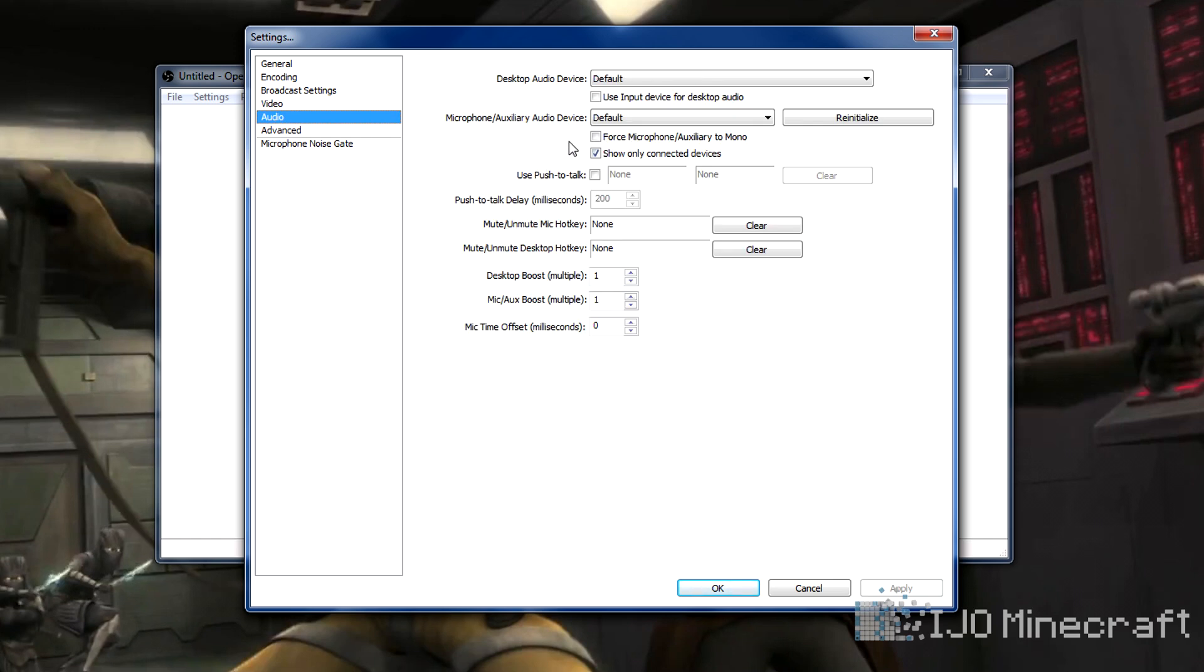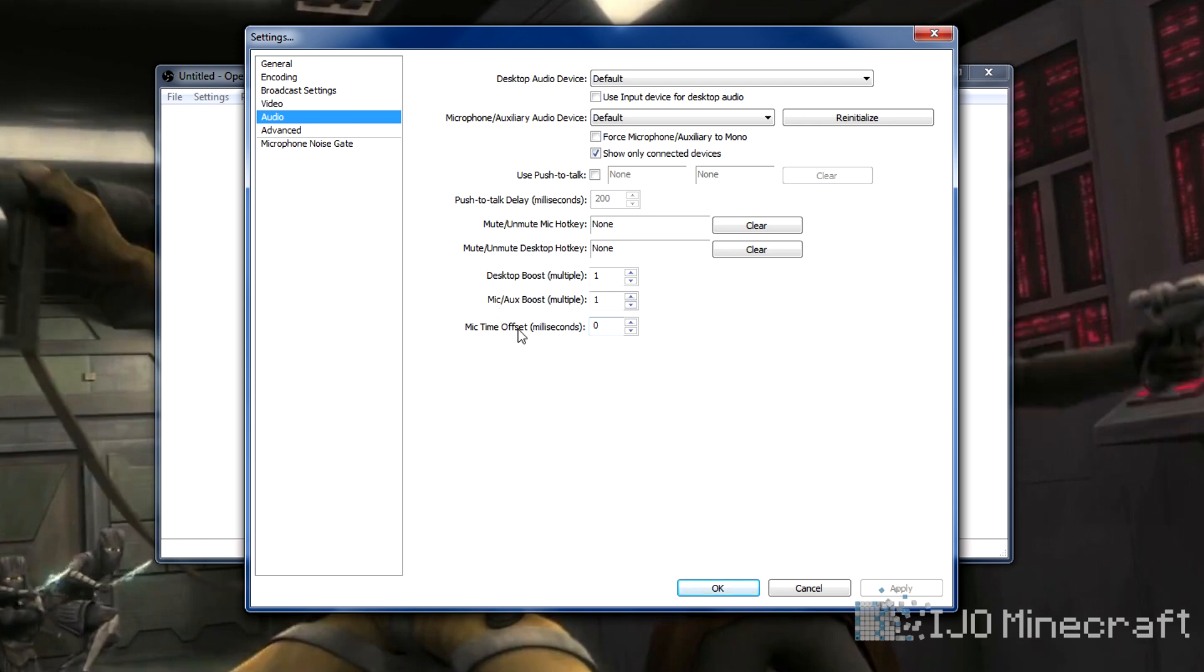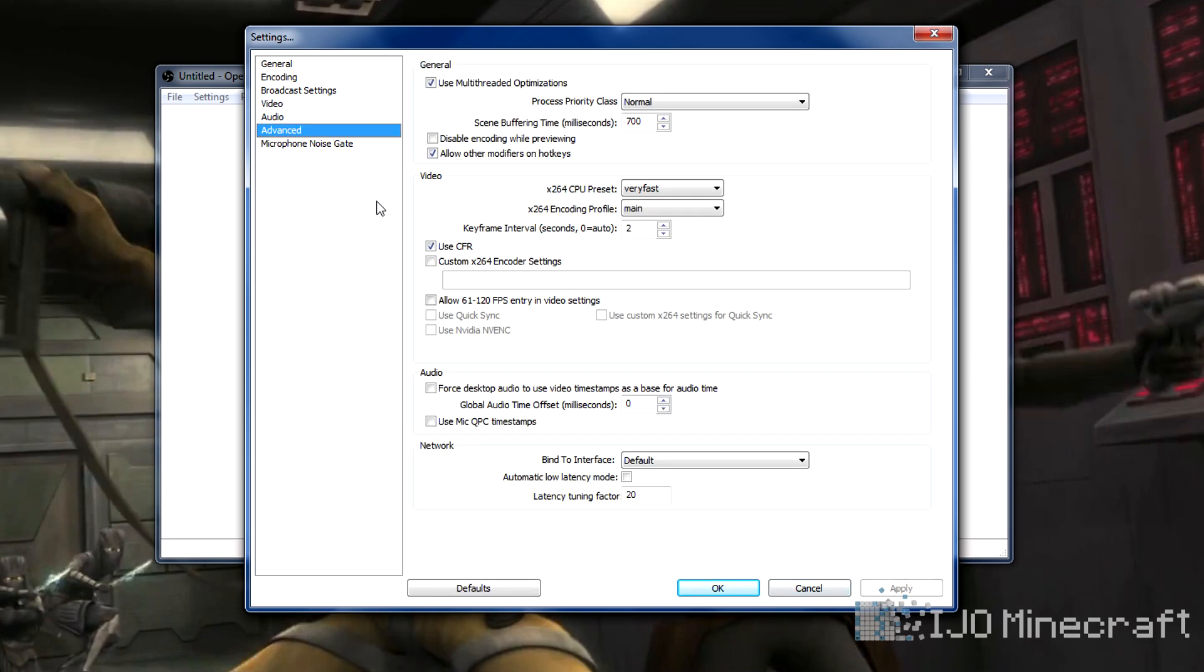Here's more audio settings for setting up your microphone. I just use default because my microphone is default. You can have push to talk, delay in milliseconds with push to talk, a hotkey for muting your microphone. You can boost the audio or boost the microphone. This is for live streaming, mostly the mic time offset. If you're using a webcam and there's a delay, you can offset the delay. That's pretty handy. My brother has to do that when he's live streaming.